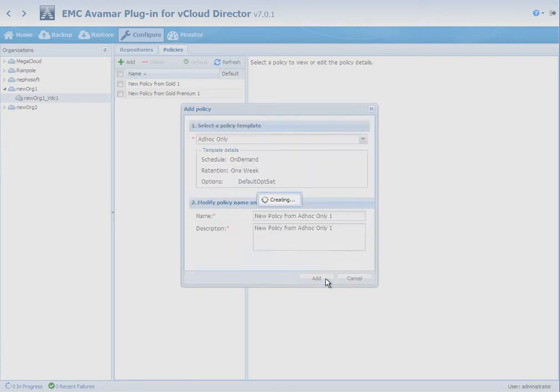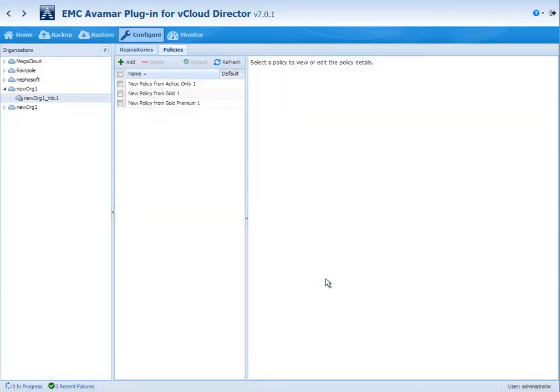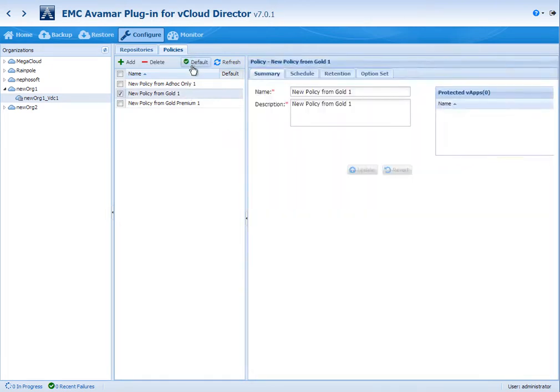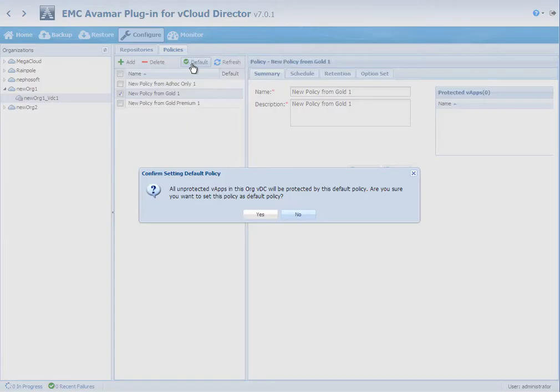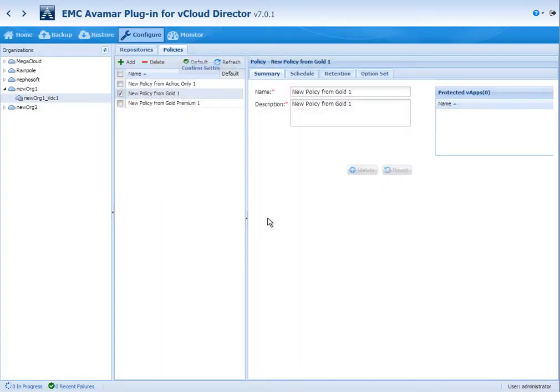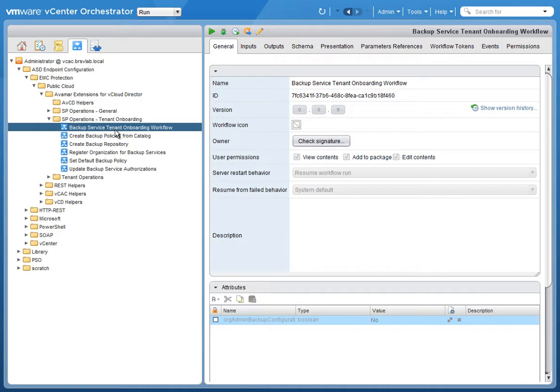The last setting we're going to do is actually the default setting for the policy. So we're going to select the gold policy as being the default. This means that all virtual applications that get added under this virtual data center will be protected by default by the gold policy.